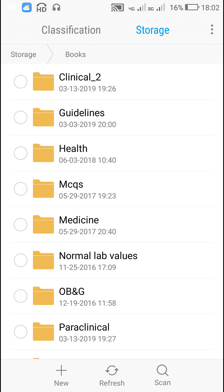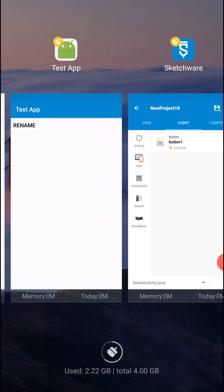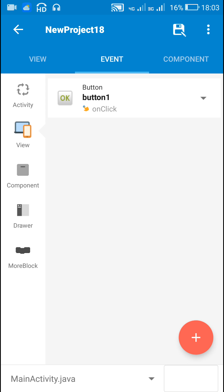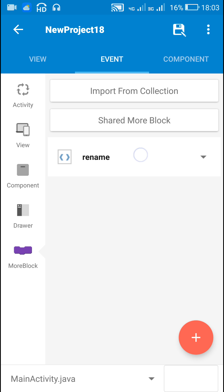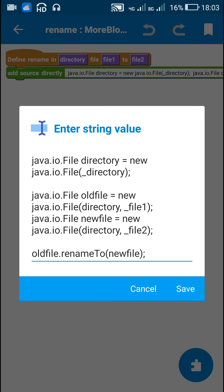So that's all is required for renaming any file or folder in Sketchware. So this is the more block, you can have a look at it once again. That's all in this video. Thank you very much for watching this.